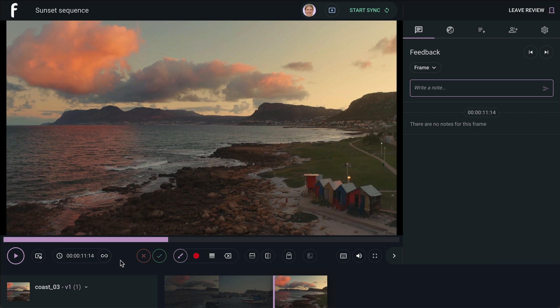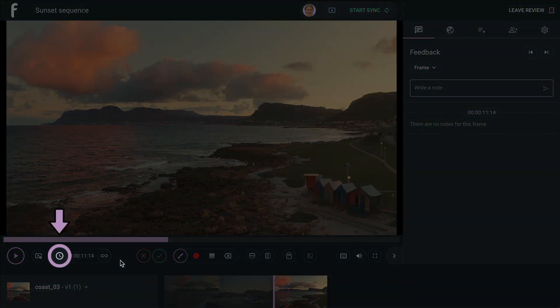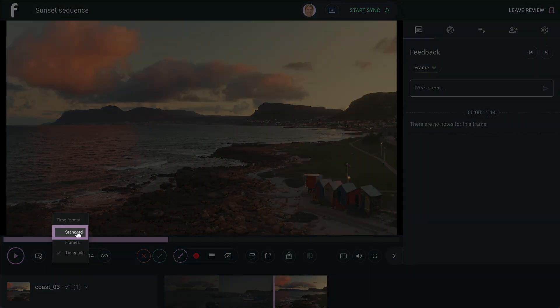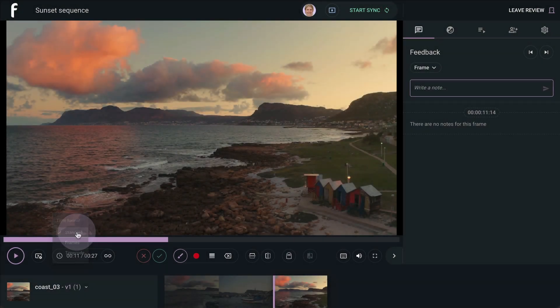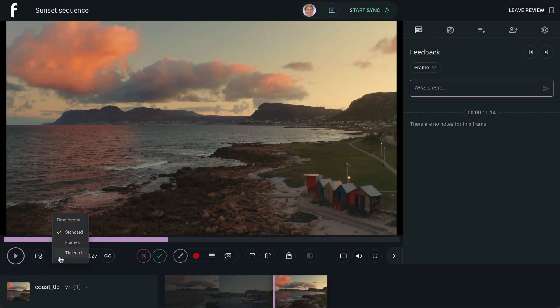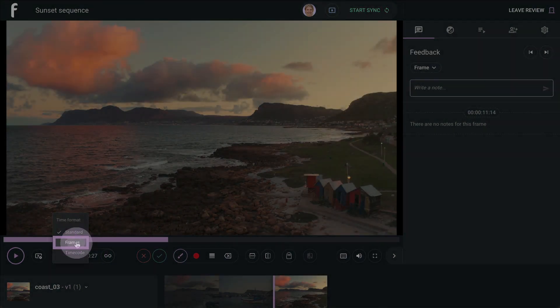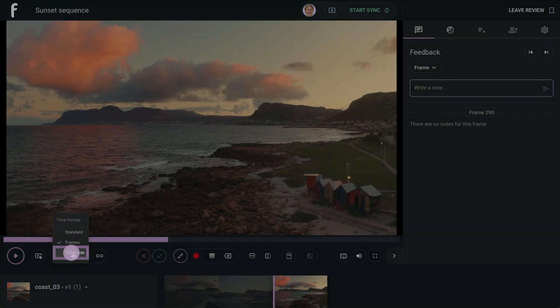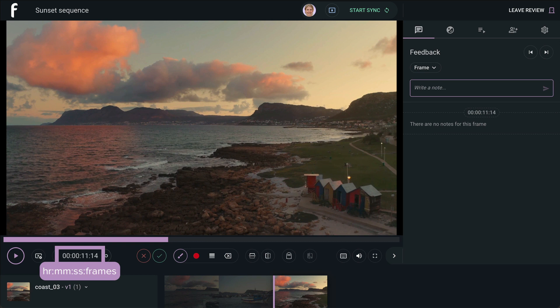You also have a few time formats available in your review. There is Standard, which displays minutes and seconds. Frames displays which frame you're on out of the total number of frames. And Timecode displays detailed hours, minutes, seconds, and frames.